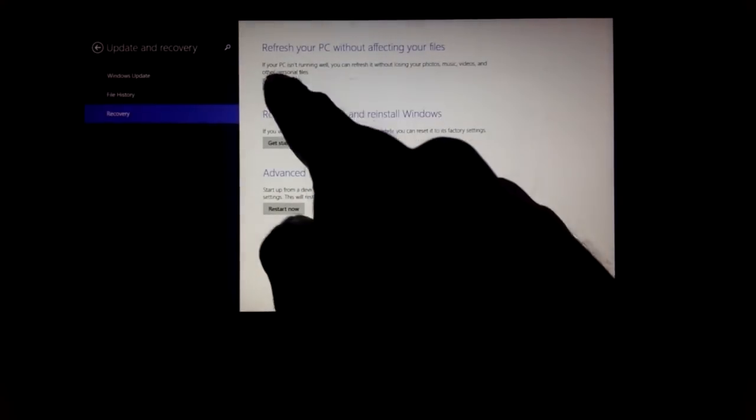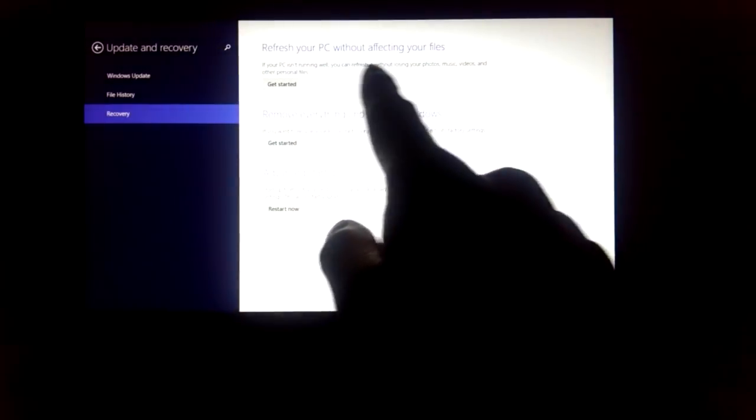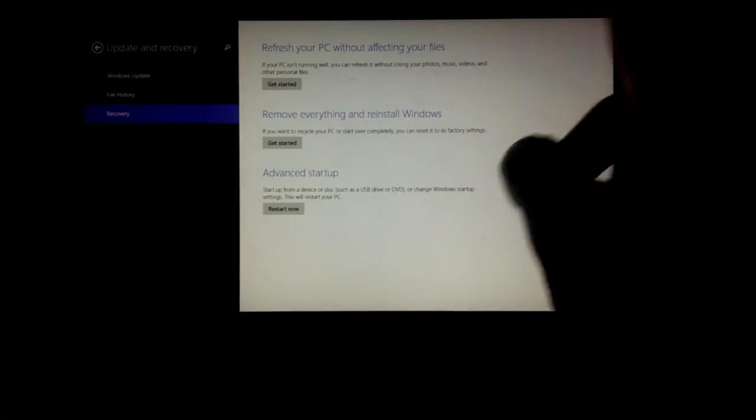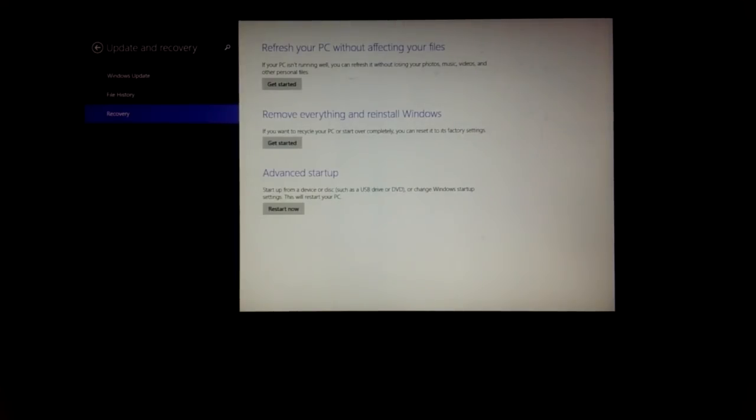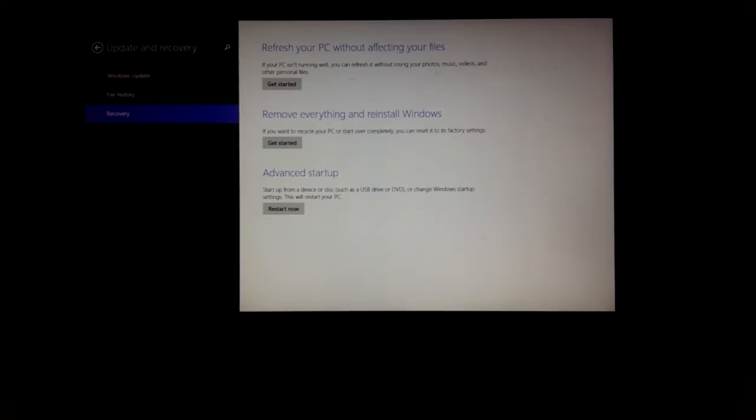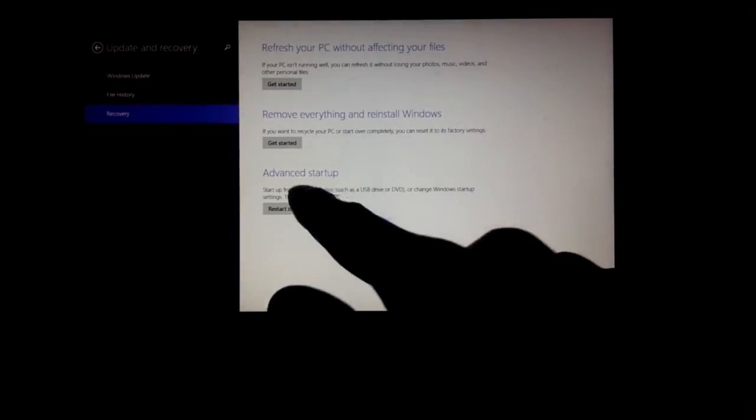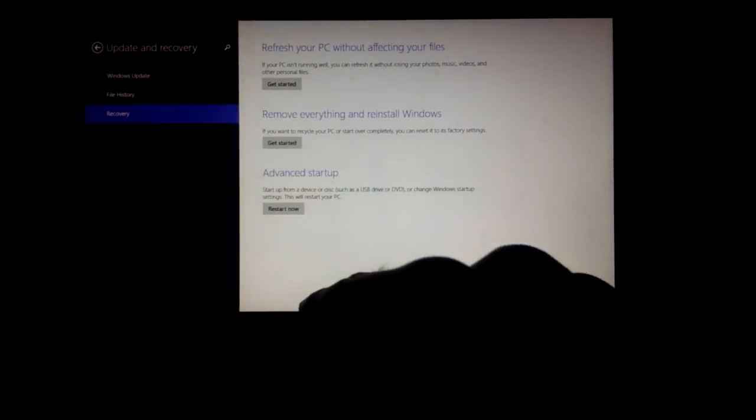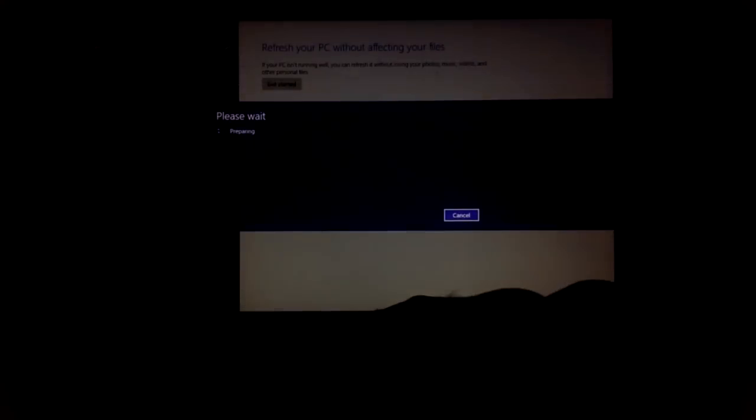So here are your three options: refresh your PC without affecting your files, remove everything and reinstall Windows, and advanced startup. What I'm going to do is remove everything and reinstall Windows.